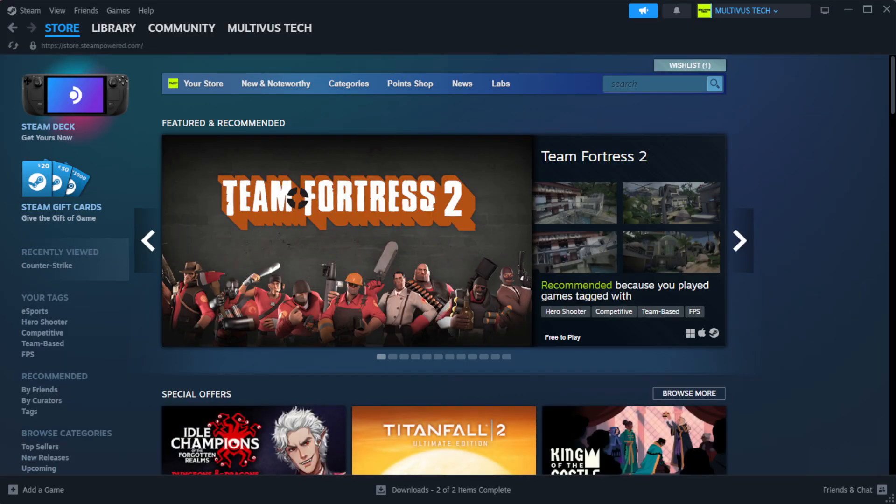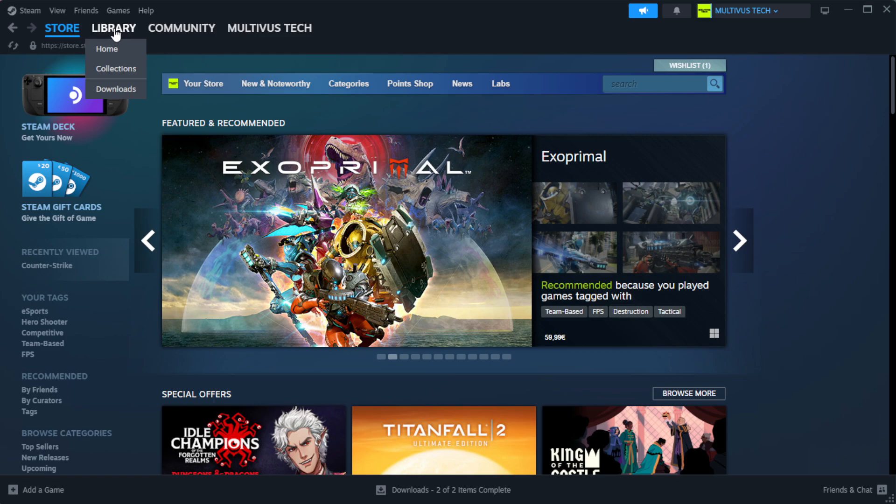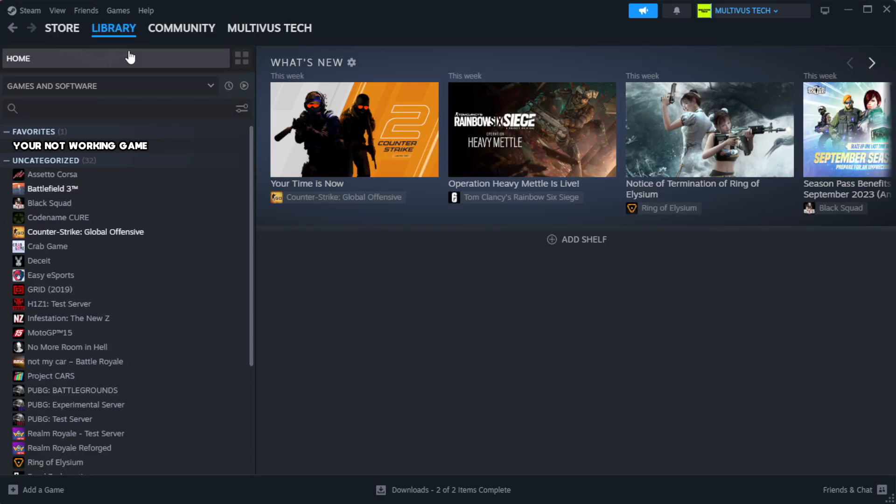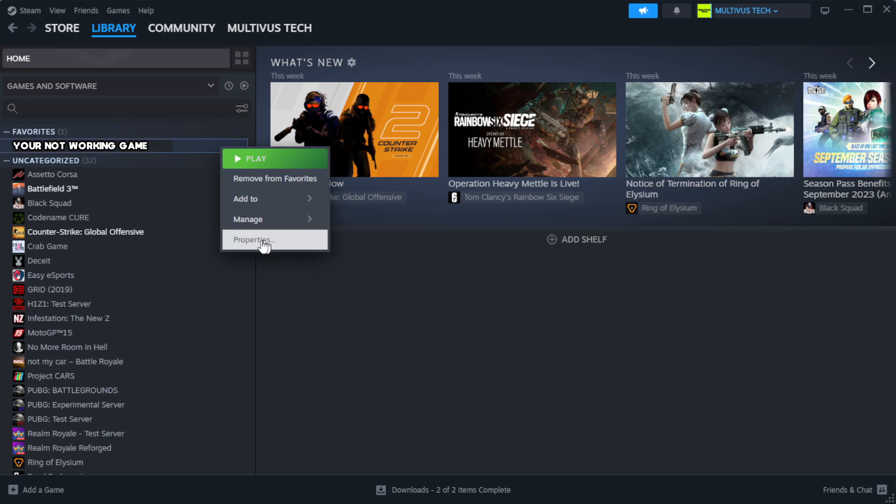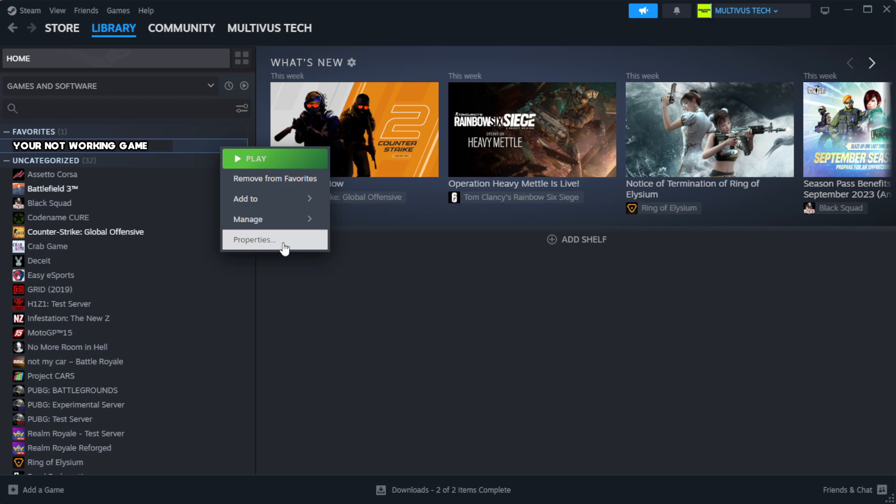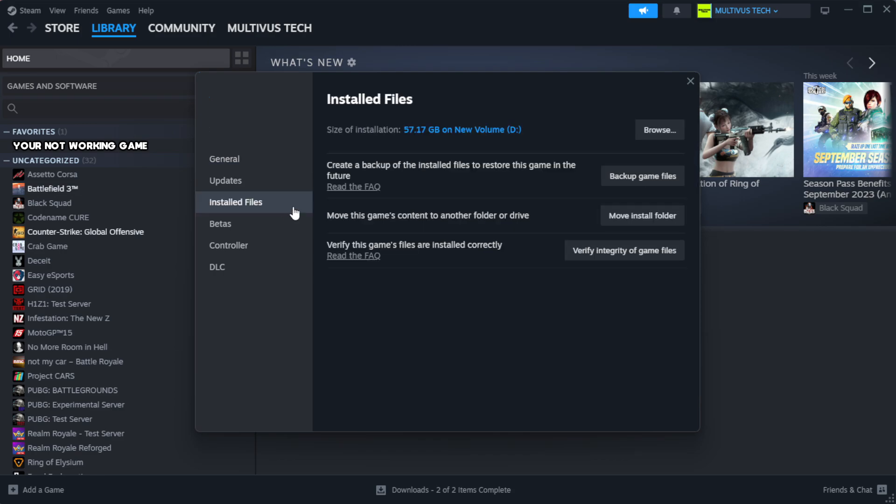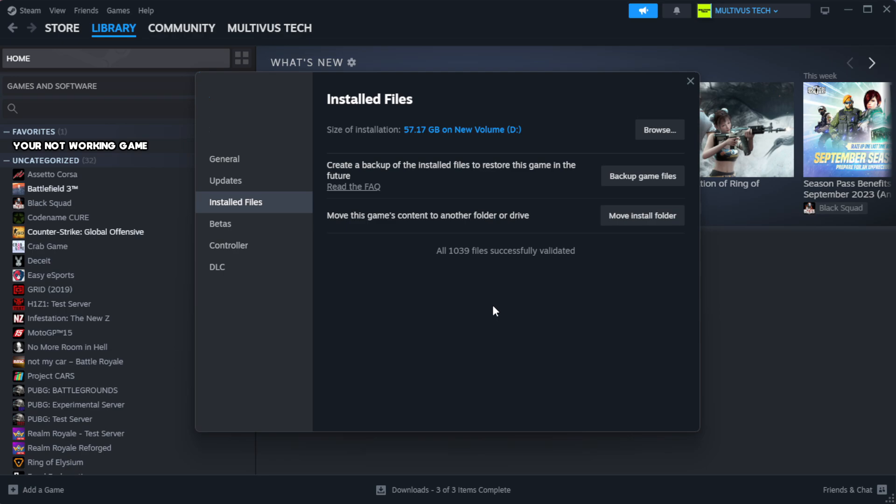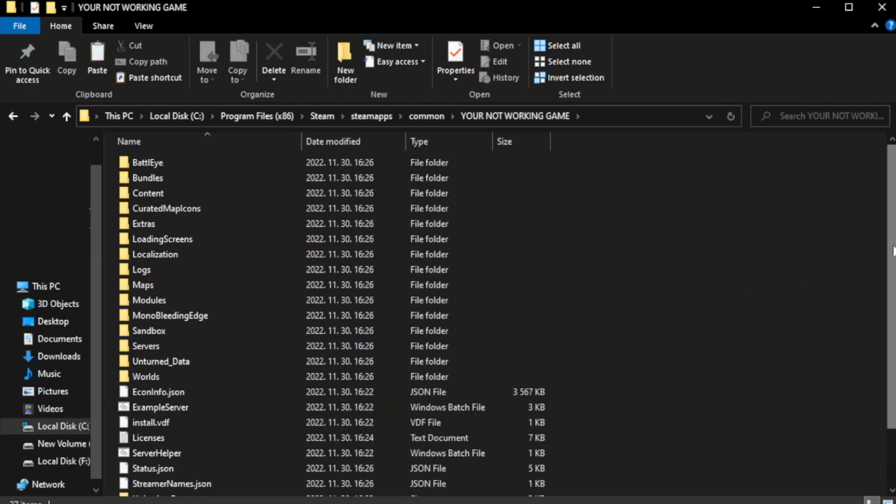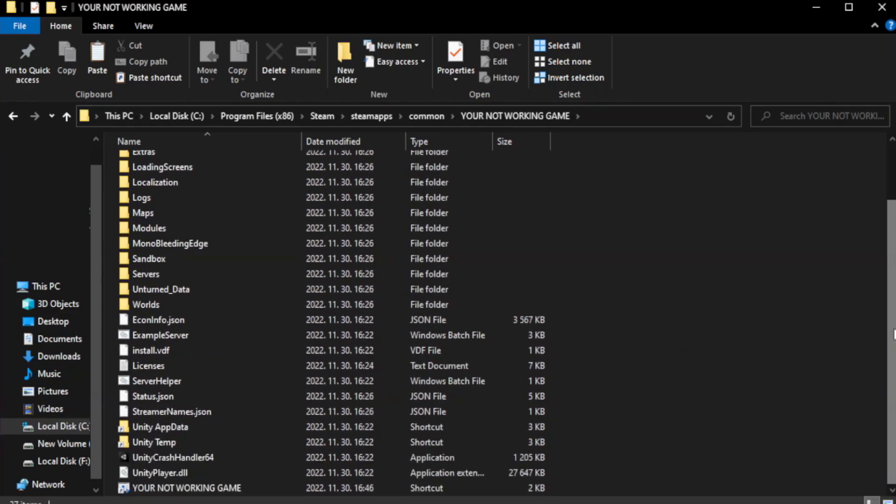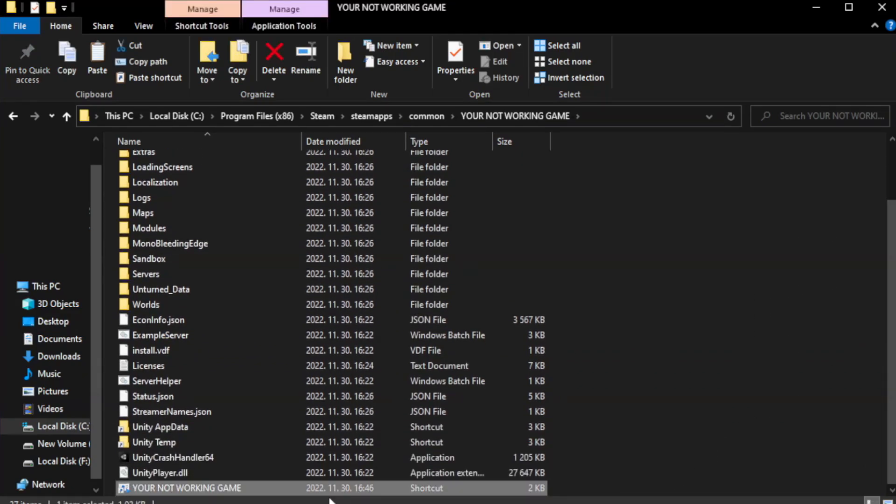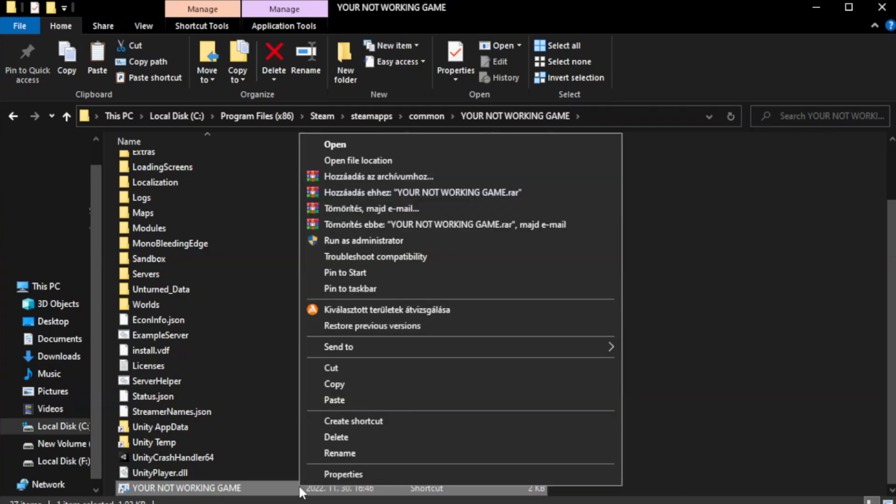Open steam. Go to the library. Right-click your not working game and click properties. Click local files. Click verify integrity of game files. Wait.